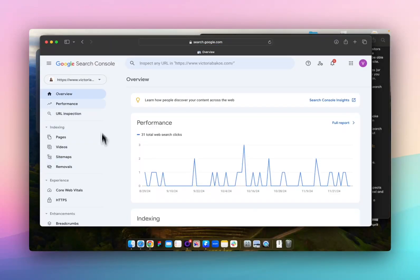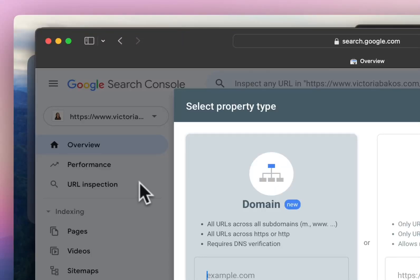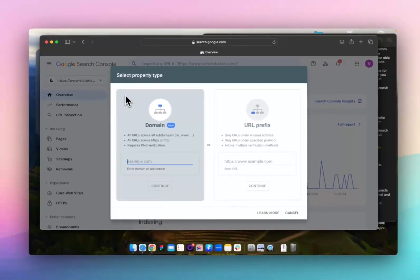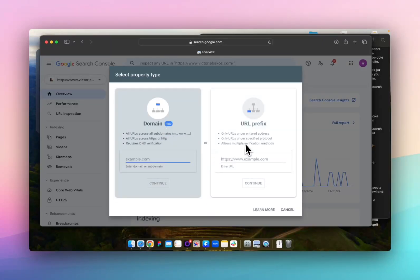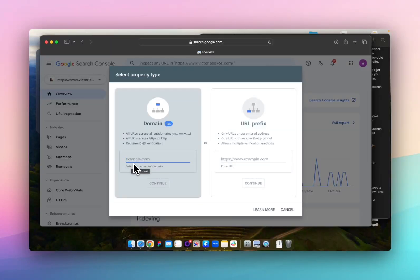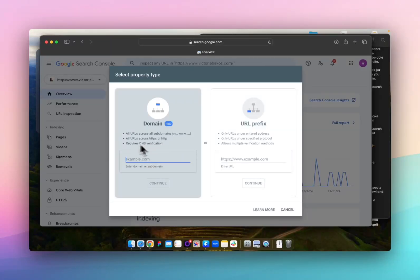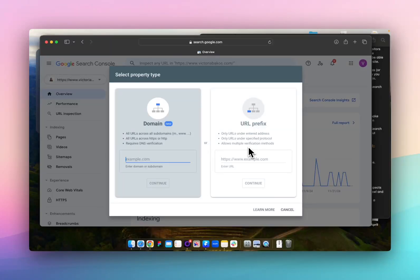I already have a website here, but I'm going to add a new website. When you add a new website, it will prompt you to add the domain, which is all the URLs across all the domains, and then it will also prompt you to add URLs under a specific address, which is your URL prefix. This basically means including your URL with the HTTPS, and this usually means including the URL without the HTTPS. This requires you to verify your domain in your domain registrar DNS settings, which we can dive into in another video. This one requires you to just put some code into your website.